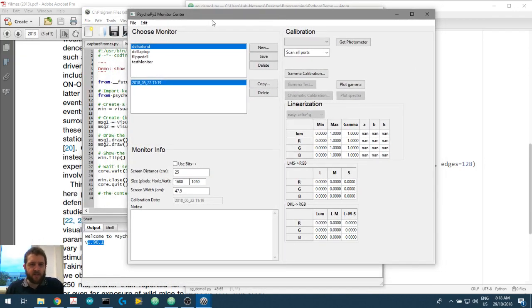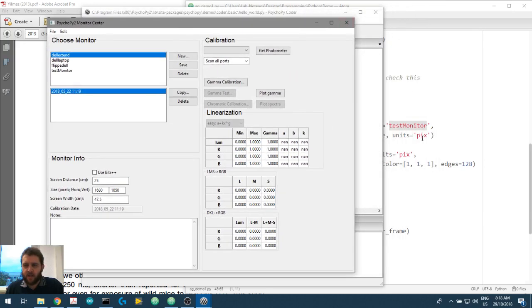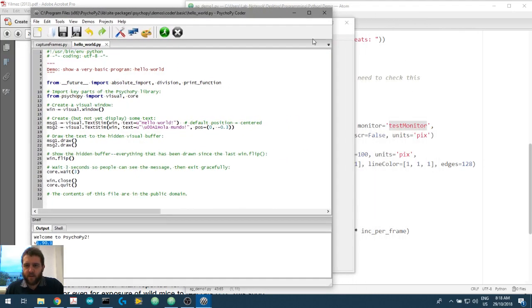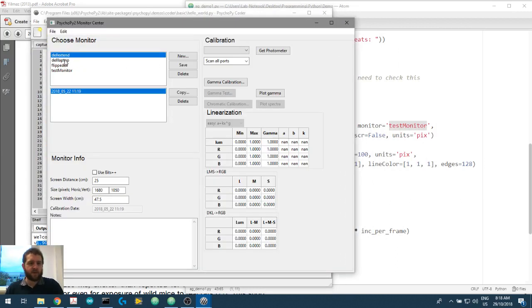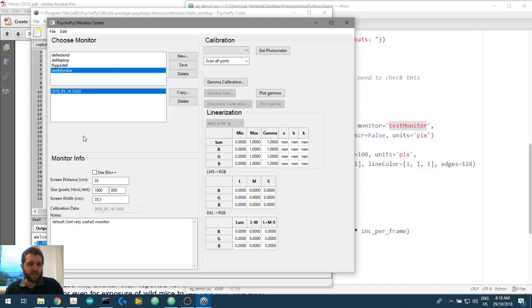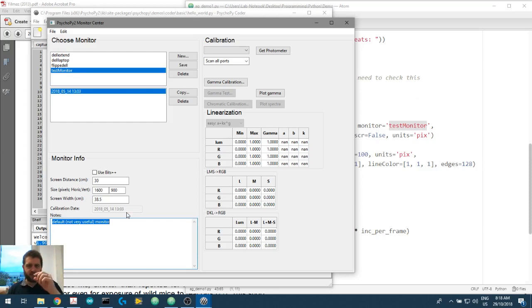Choose Monitor. So here, we named, what was it? Test Monitor. Test Monitor. So here are some of the other ones that I use in my programming. Test Monitor. And then it's got some notes here. Default, not very useful monitor. That's okay. We're just trying to get the stimulus to be the correct size.